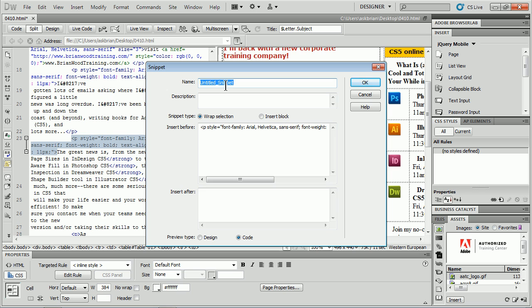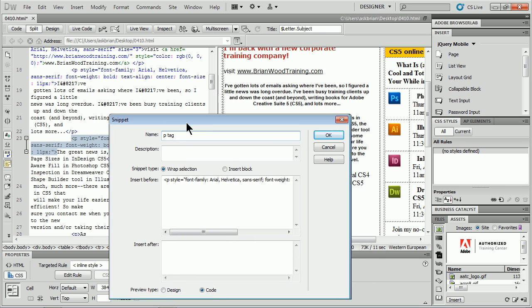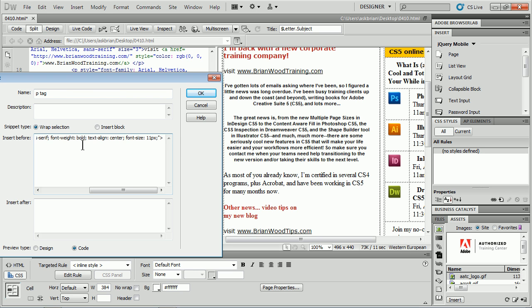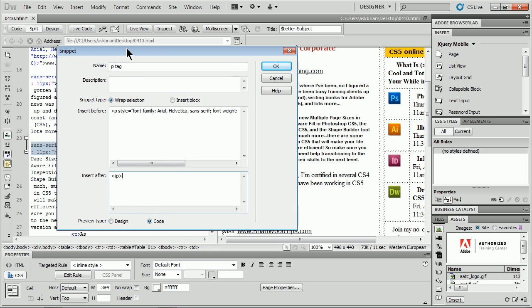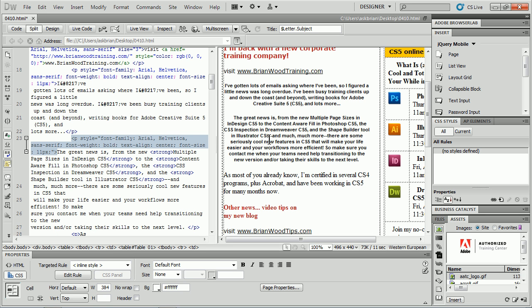It's going to ask what you want to call this. I'll call this P tag with blah, blah, blah. You give it a description. We want to make sure that it wraps around whatever we select. If we select some text on our page, it's going to put the P style in front of it, and then put the closing P after it. So I'll do that, Insert After. You can preview it in code or design. Make sure it says Wrap Selection, not Insert Block, because that'll insert just the P. Click OK.